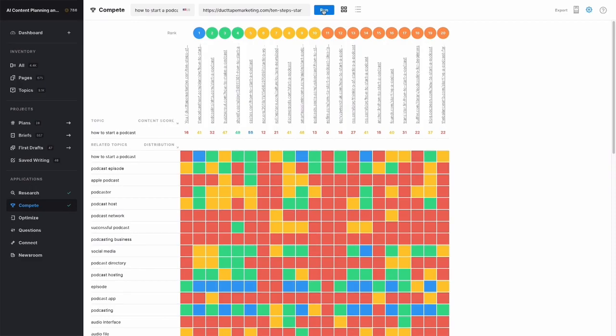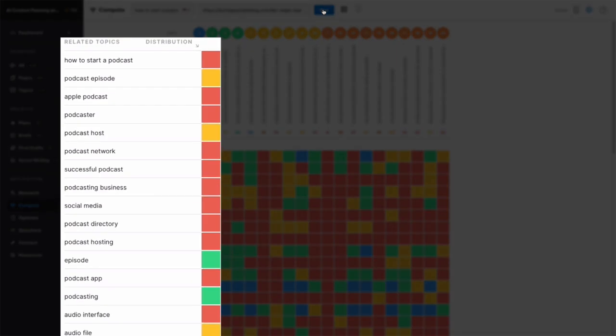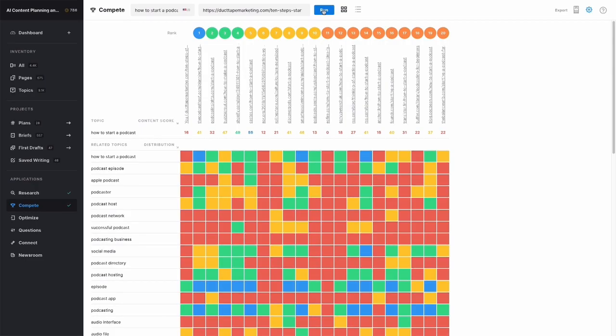Looking at a column in the heat map allows you to see the content gaps in a specific page. You'll most often be concerned with those on your own page. If you entered a URL, that will show as the very first column, making it easier to see which related topics are missing in your discussion.